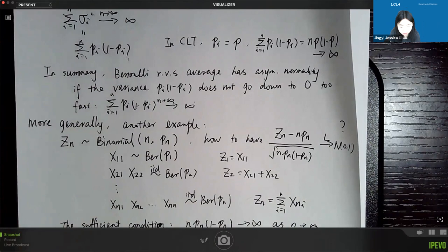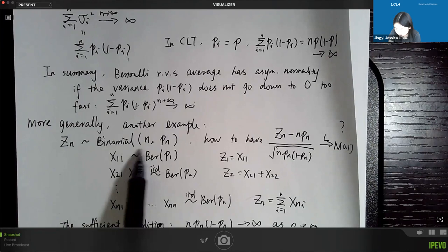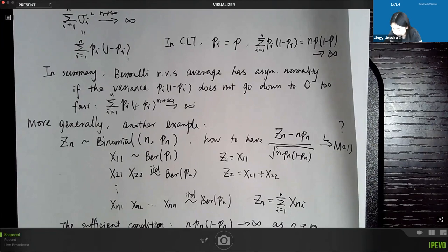The result is that the partial sum zn has asymptotic normality — specifically (zn minus its mean) divided by its standard deviation converges to standard normal — as long as n times pn times (1 minus pn) goes to infinity. The probability pn cannot go down faster than roughly 1/n; otherwise, asymptotic normality cannot be guaranteed.